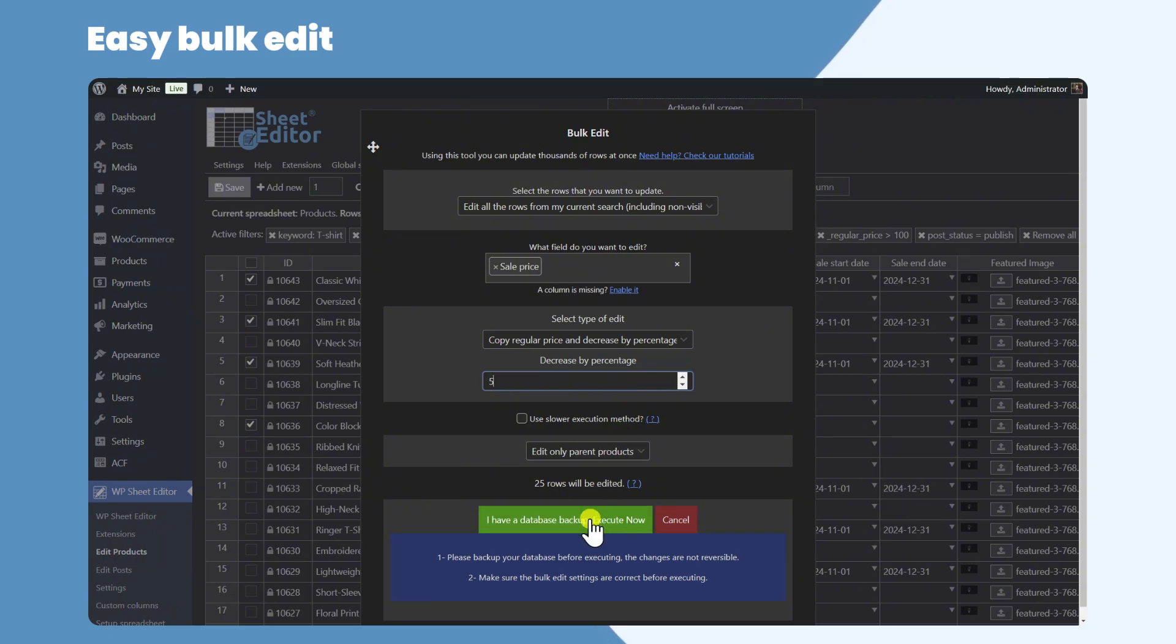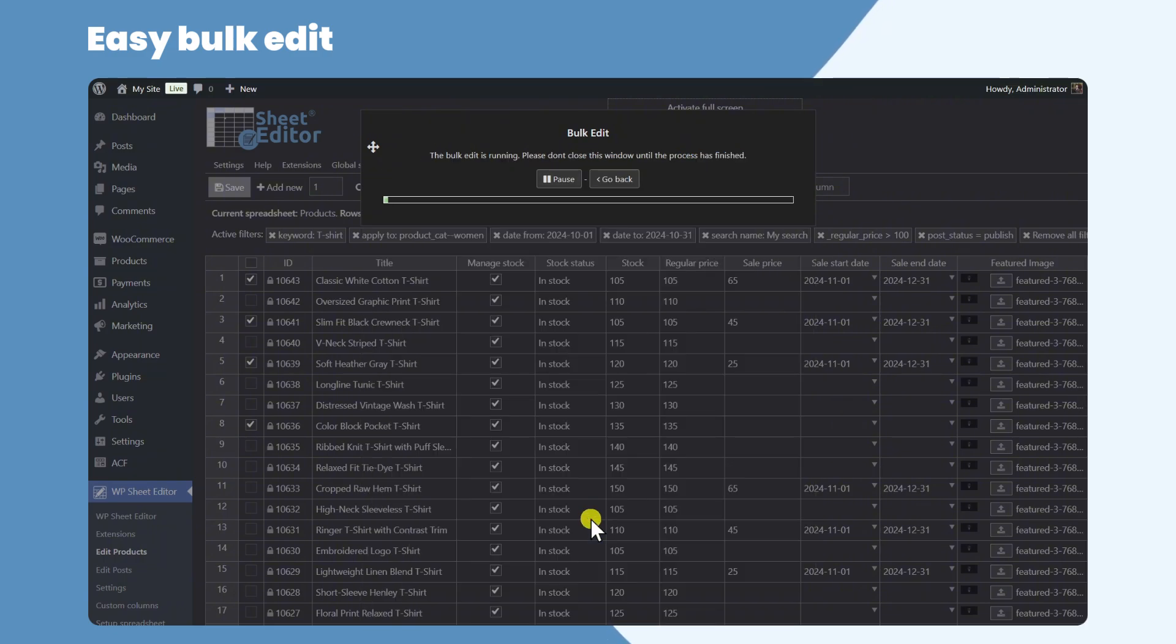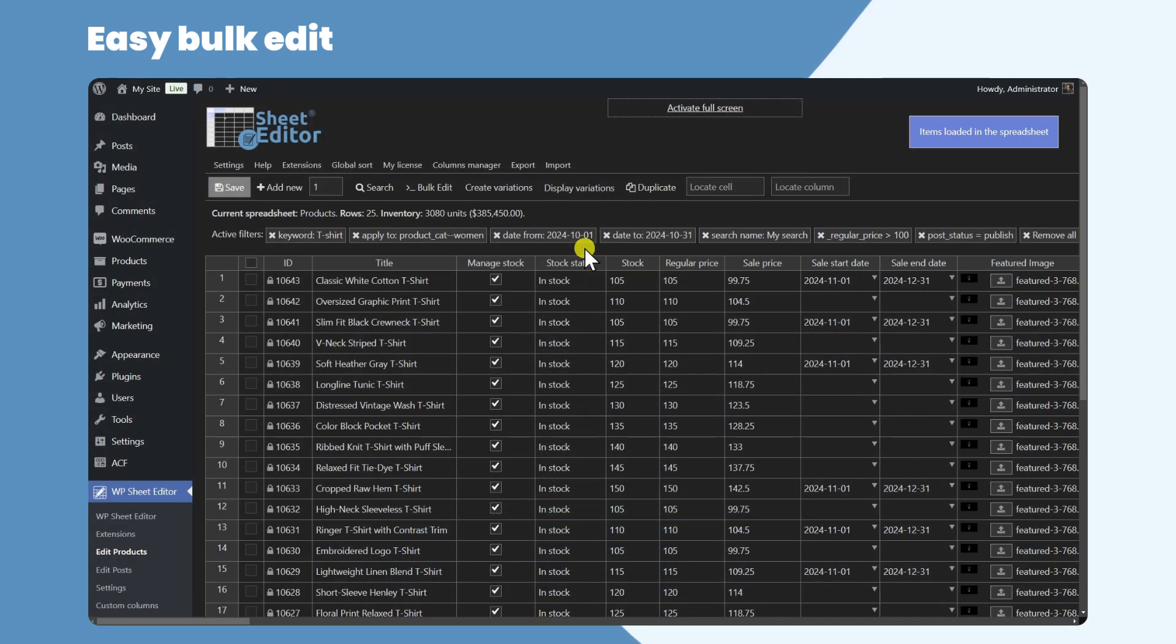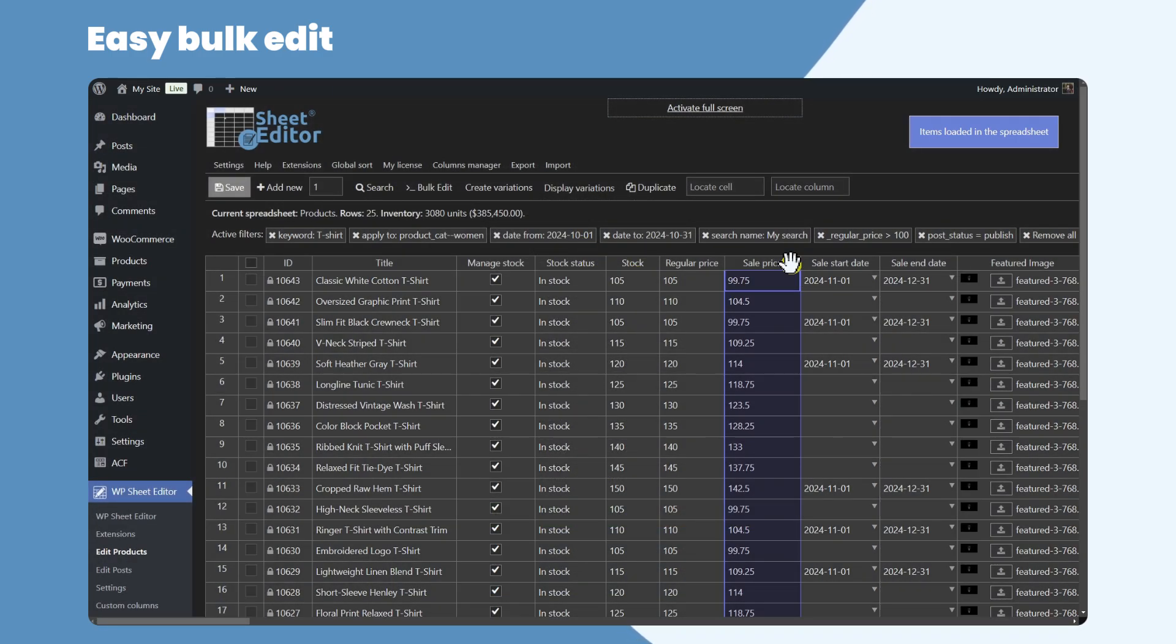We'll discount 5% on all the selected products. Finally, let's execute the bulk edit. As you see here, the sale price of all the products from the search results was modified.